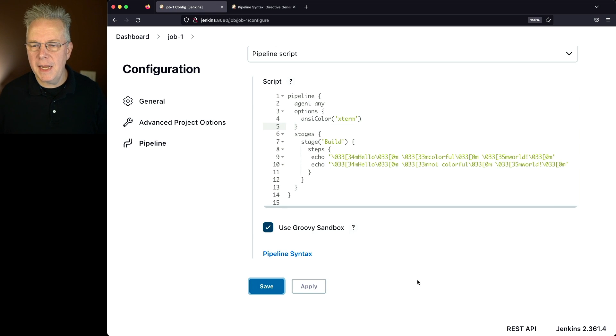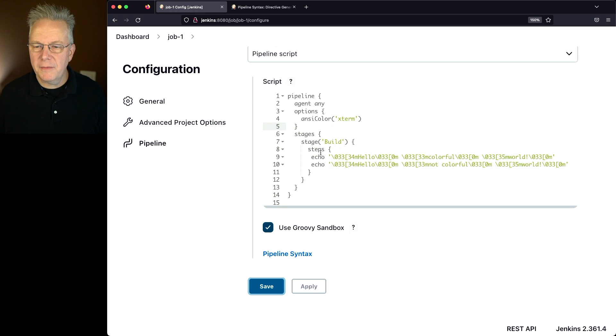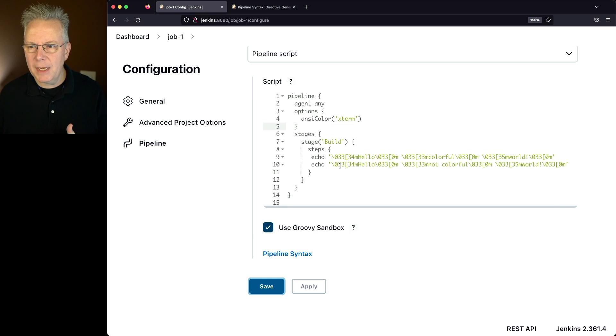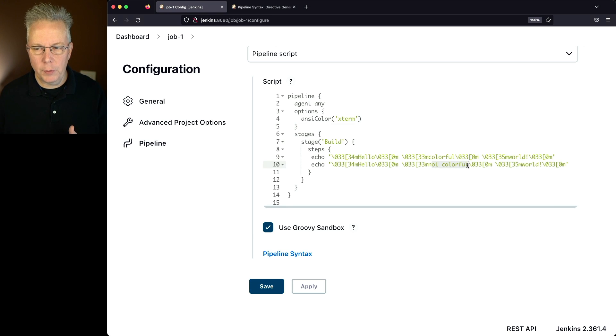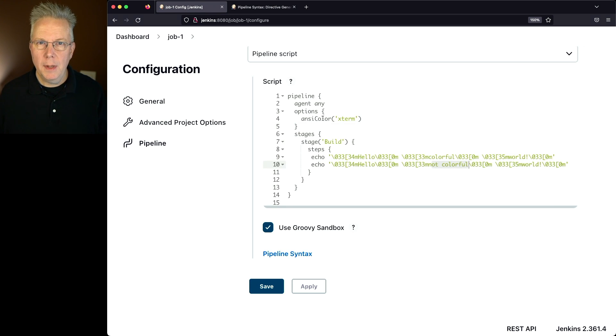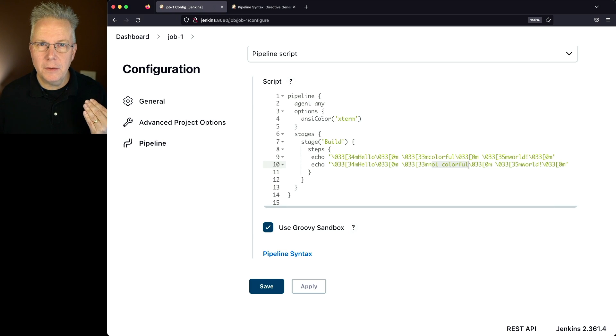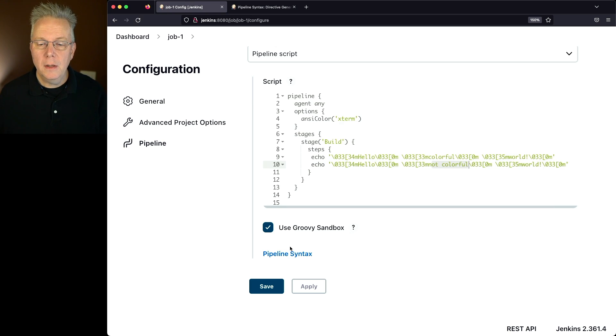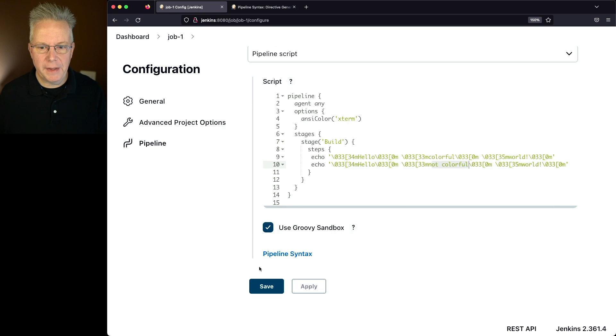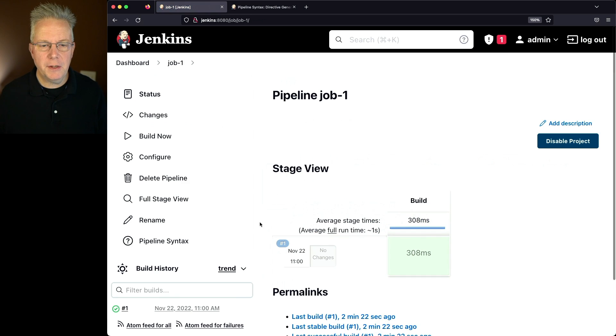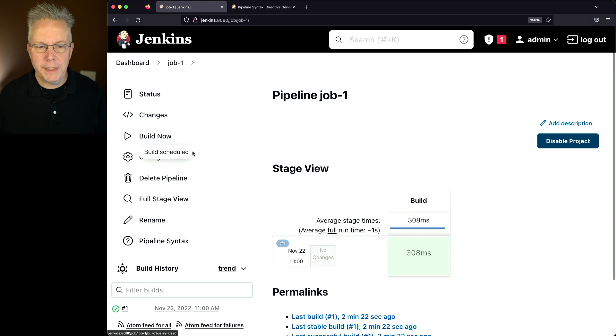Now, you'll notice that the ANSI Color no longer wraps the first one, and we also still have the second one that's a not colorful one. But in this case, when we run it, because we've specified ANSI Color at the global level of this pipeline, we expect both of these lines to render with color. So let's click on Save, and click on Build Now.